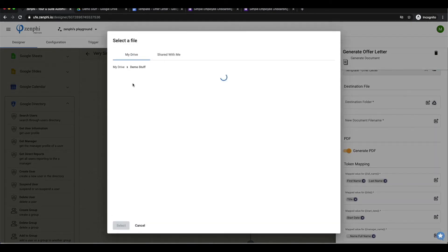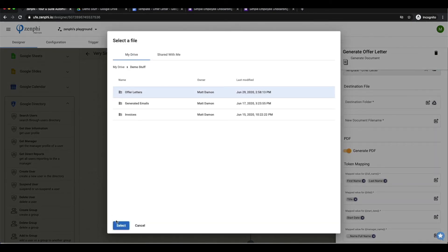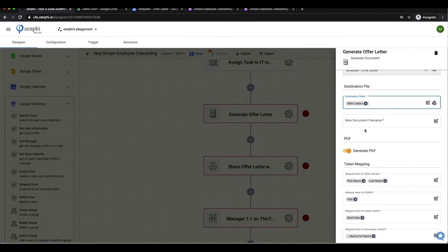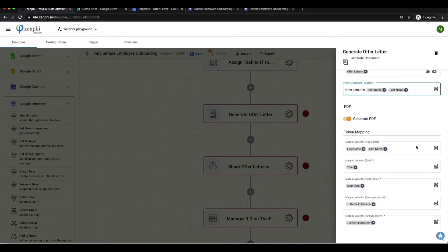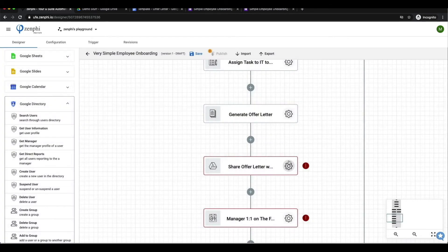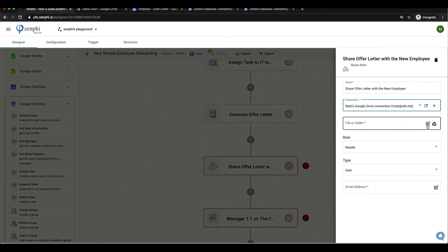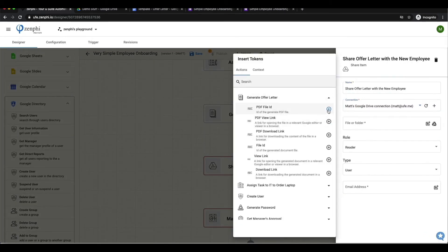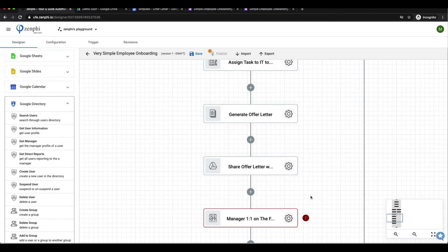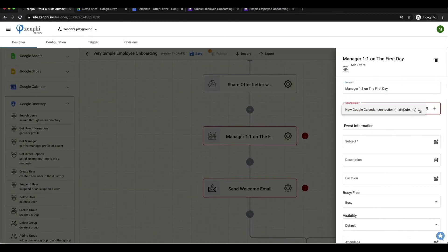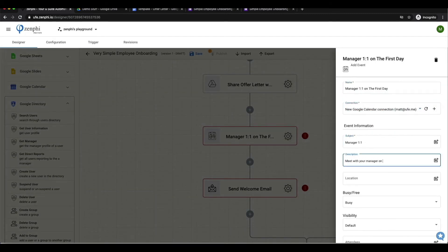Then I say I want to generate a PDF and I want to save this in a folder in my Google drive. I have to specify what I want to call each of these new offer letters. Next we'll be sharing this offer letter to the new employee.